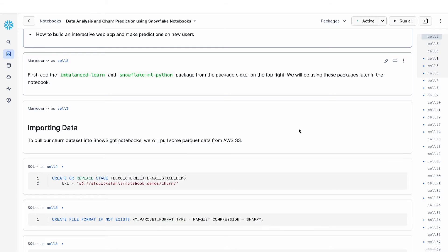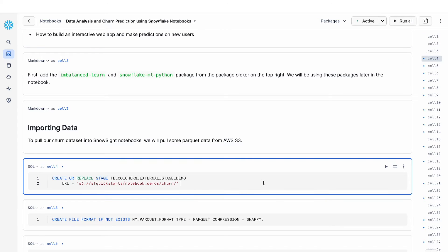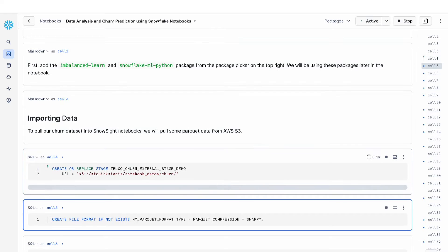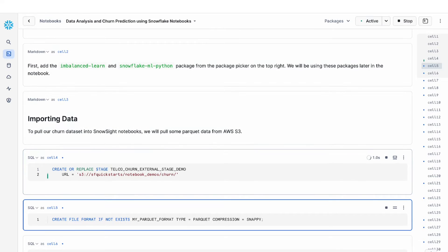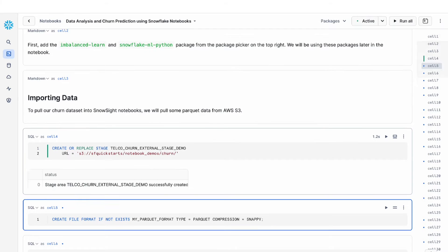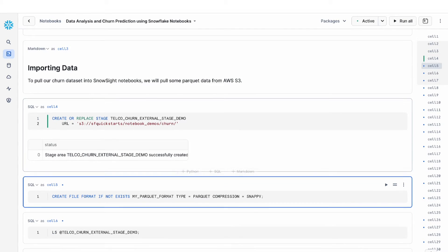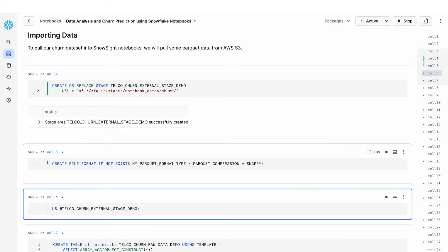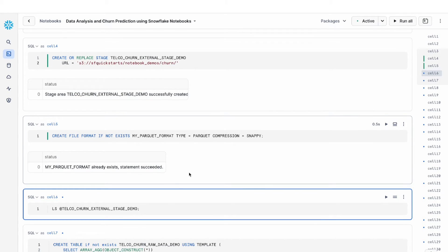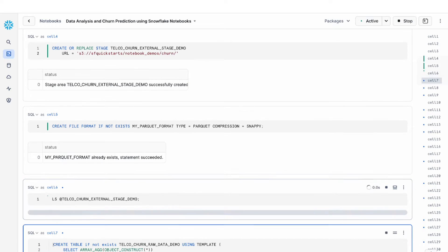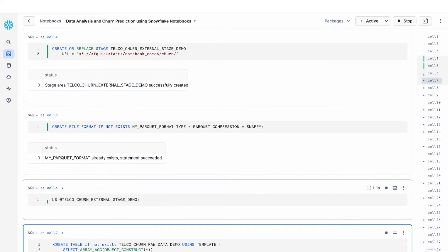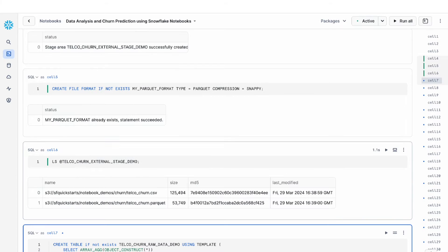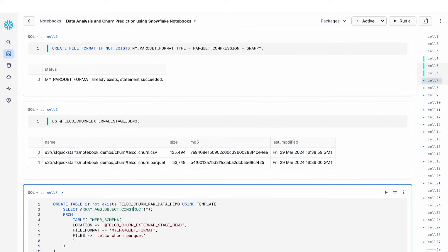The first thing that we're going to do is run through a couple of SQL cells to pull in a set of parquet files from a public S3 bucket. So we first create a stage that has a link to this S3 bucket. We also create a file format. And then if we do an LS on the stage, we can see this parquet file that we need to load in.